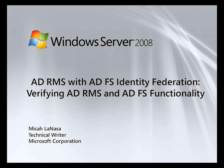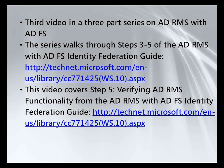Hi, my name is Micah Lanasa and I'm a technical writer for Active Directory Rights Management Services. This is the third and final installment in my series on AD RMS with AD FS Identity Federation support.